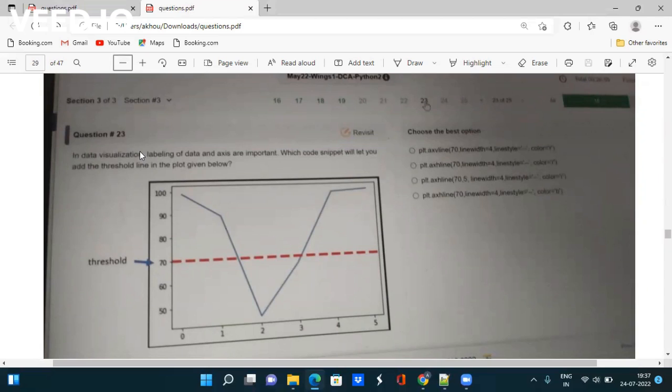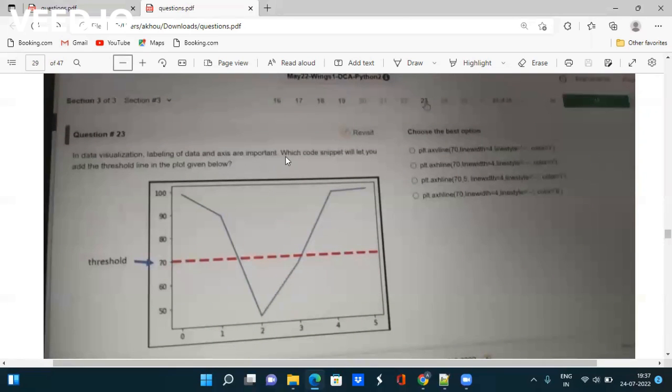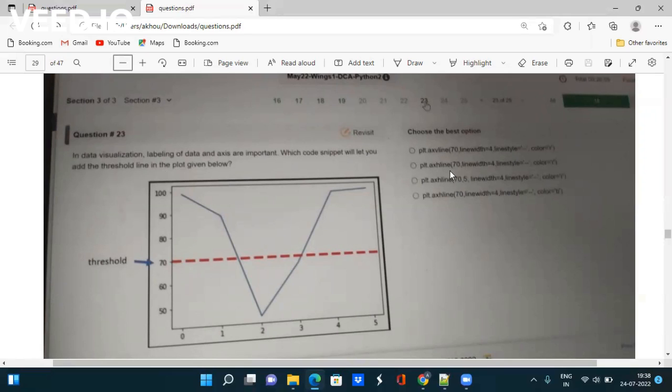Again, they are asking a question on bar graph plots. In data visualization, labeling of data and axis are important. Which code snippet will let you add the threshold line in the plot given below? You have to google out how to add threshold lines in Python - will you use xvline, xhline, what are you going to do? Take the screenshot.